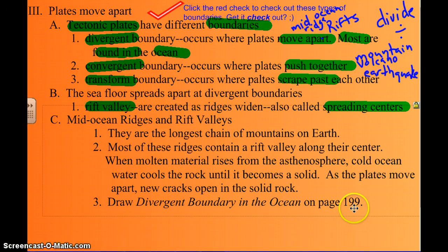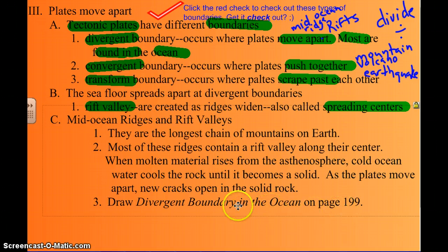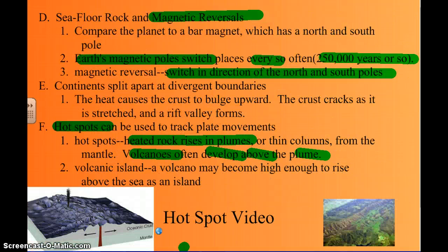In the book on page 199 there is a picture of a divergent boundary. You don't necessarily have to draw it, but it might not be a bad idea to put it in your notes.